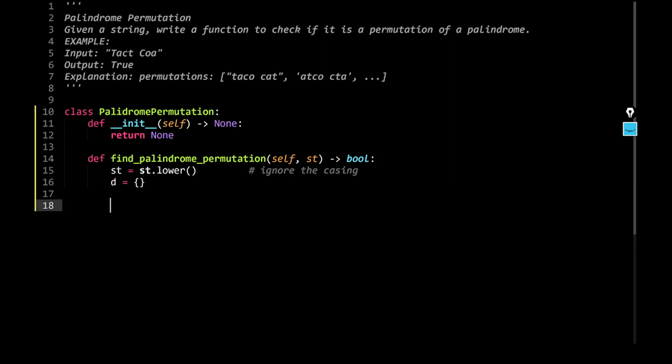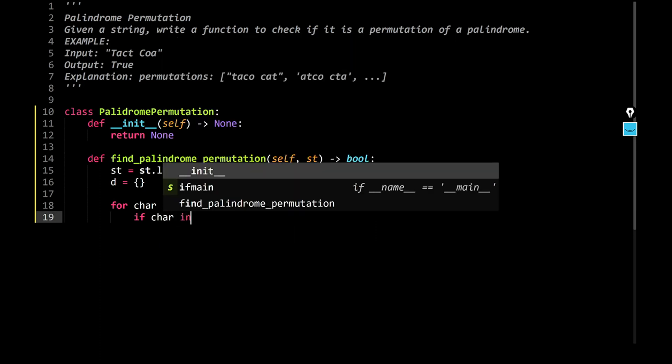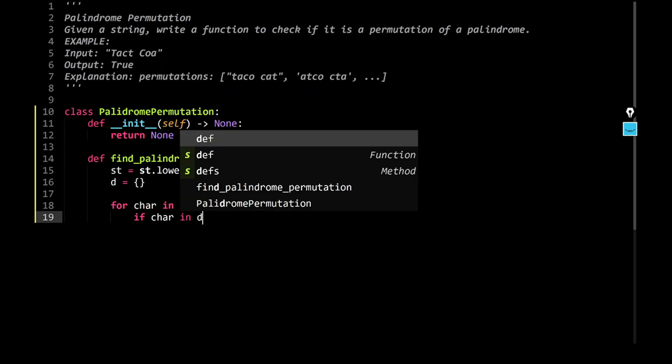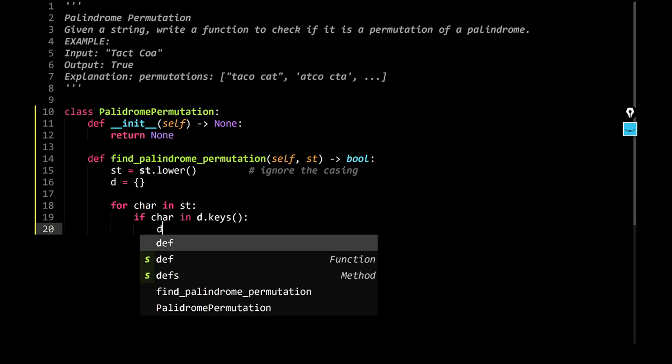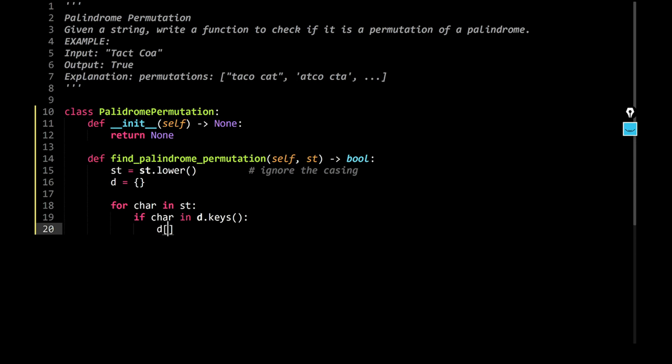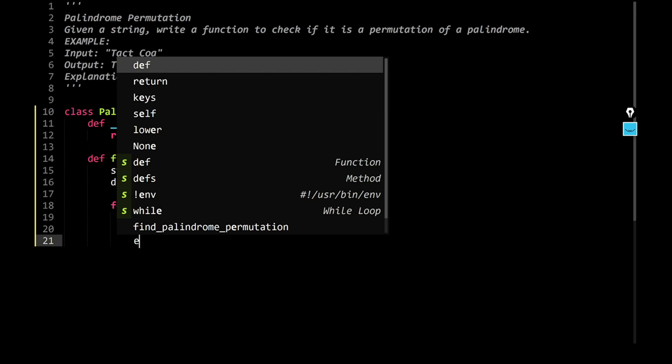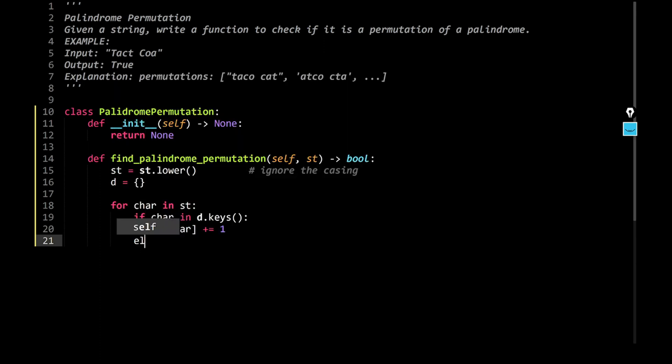Now, I'm going to say for each character in the string, what you have to do is, if the character is already a part of the dictionary, so I would say d.keys, increment it. Right, so I would say d[char] plus equal one. Or else, what you do is...